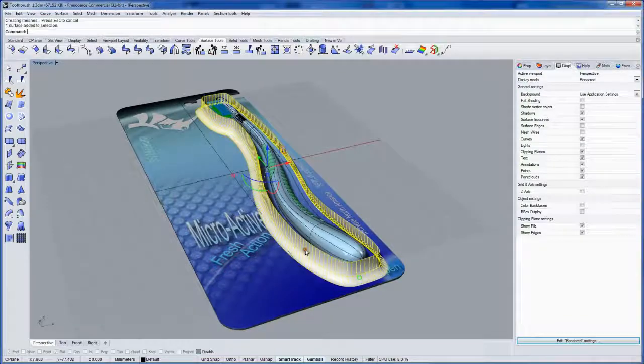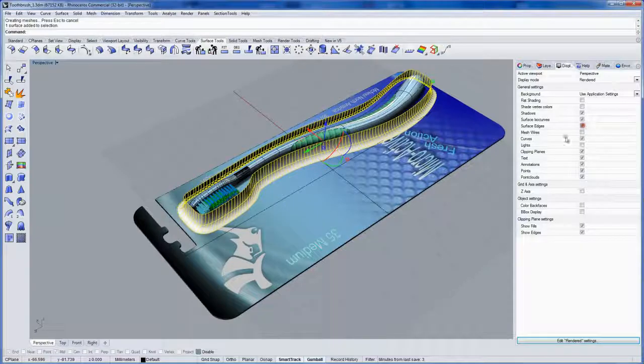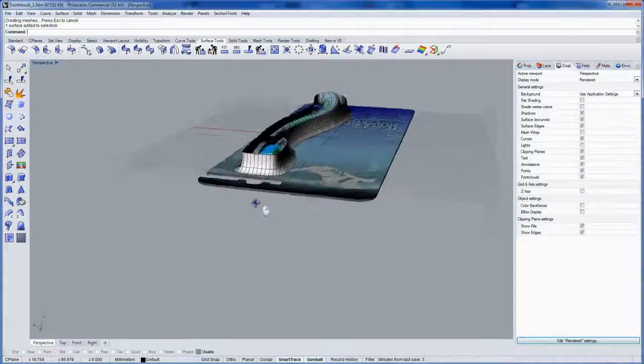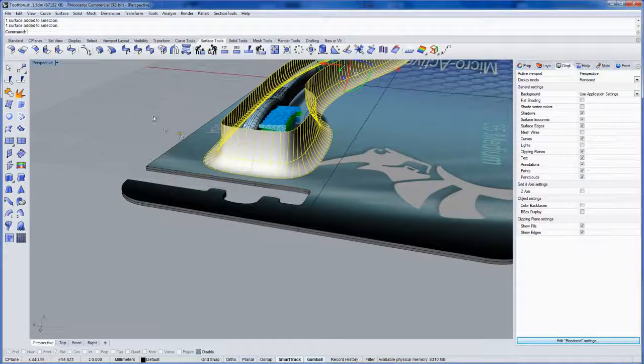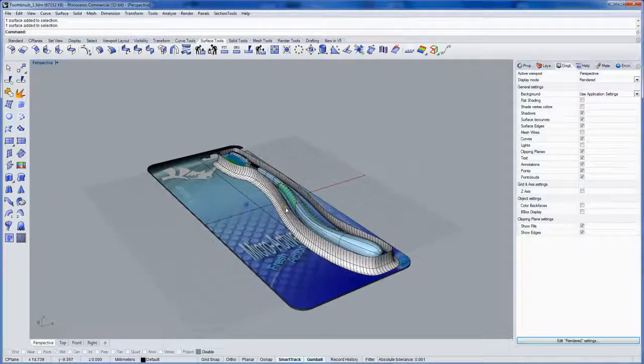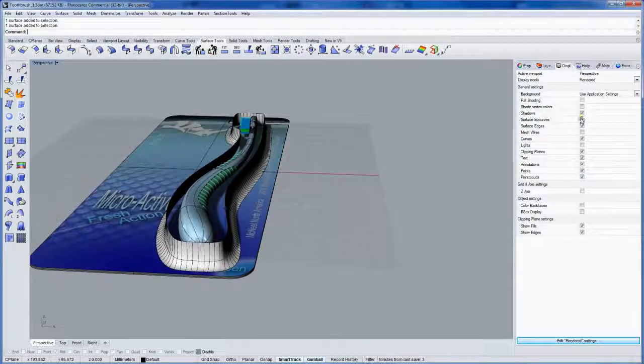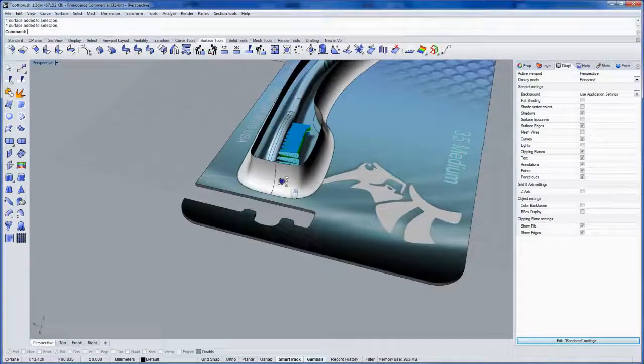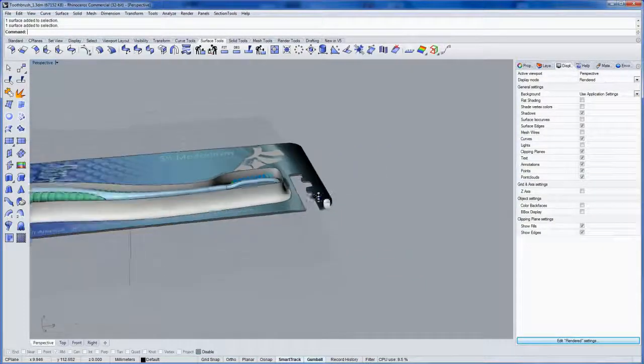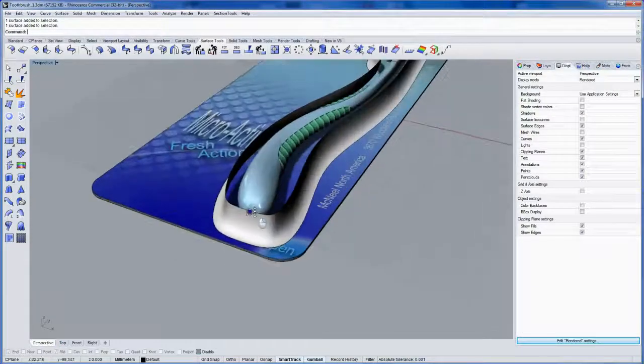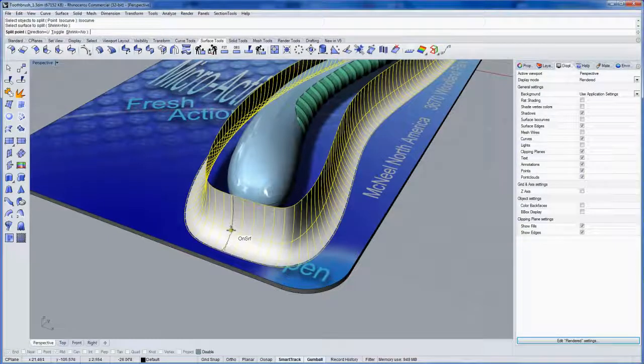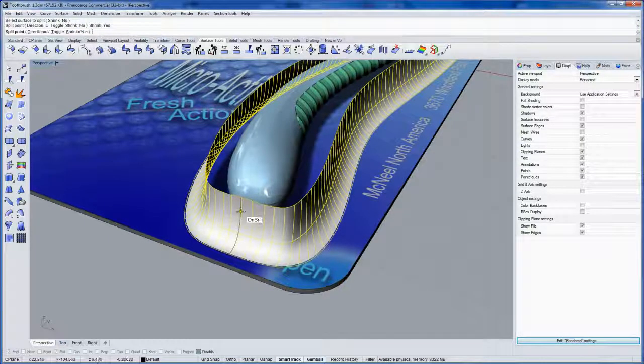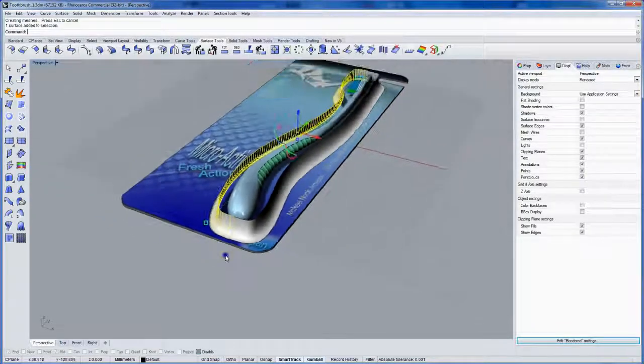Now this is one surface and the seam of it, if I turn on edges as well here, the seam of it is right here. So I want to split it on the other end. If I turn off ISO curves, you can see that seam a little bit better. Right there. So I want to split it right on the other end by an ISO curve. I'll use the split command. Click the ISO curve option. And I'll choose shrink equals yes.